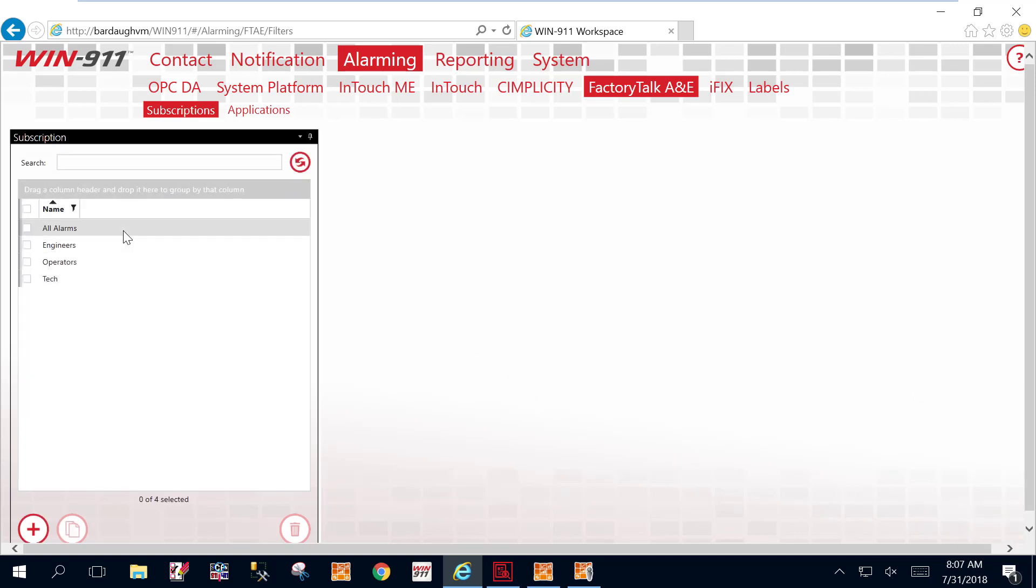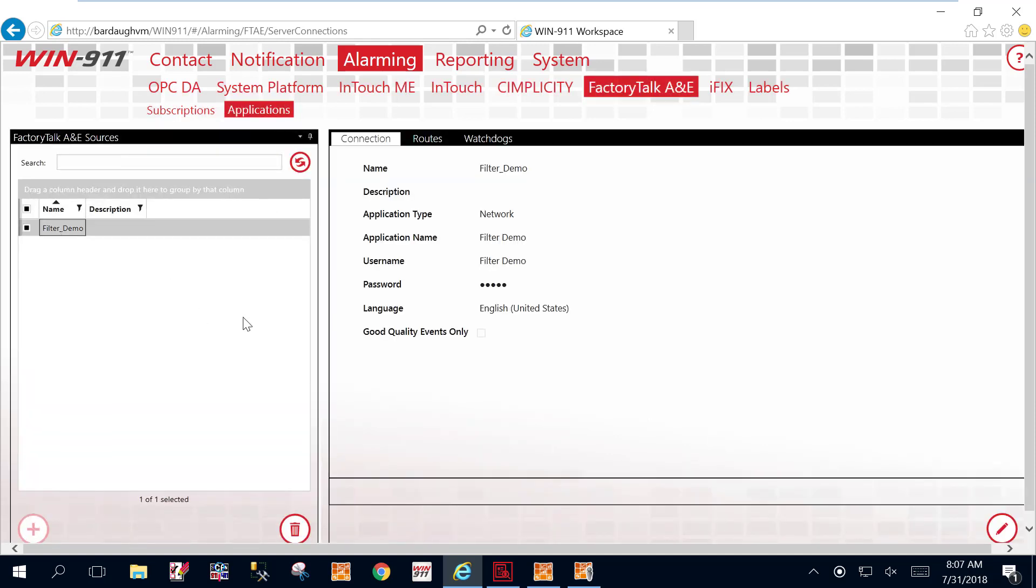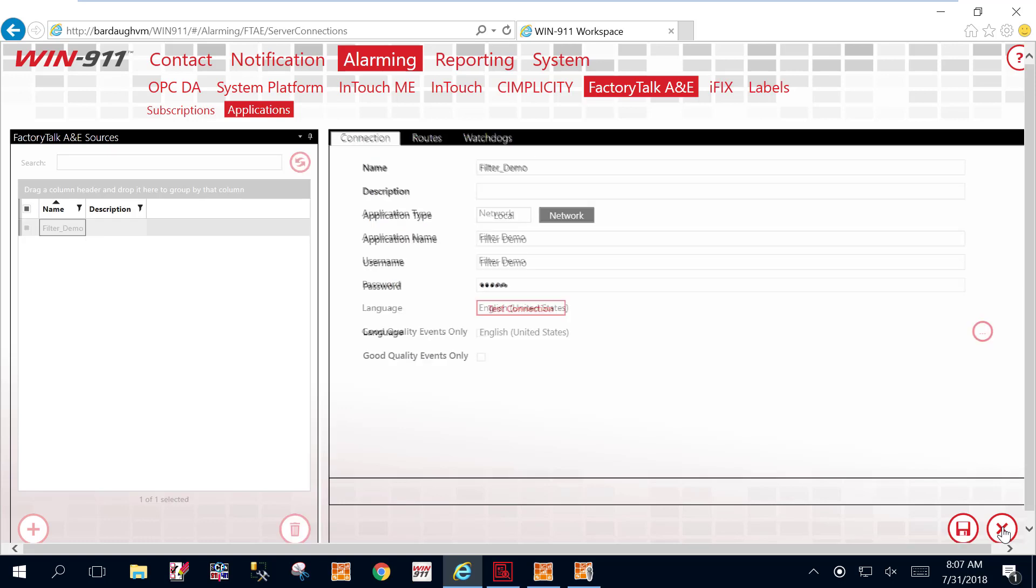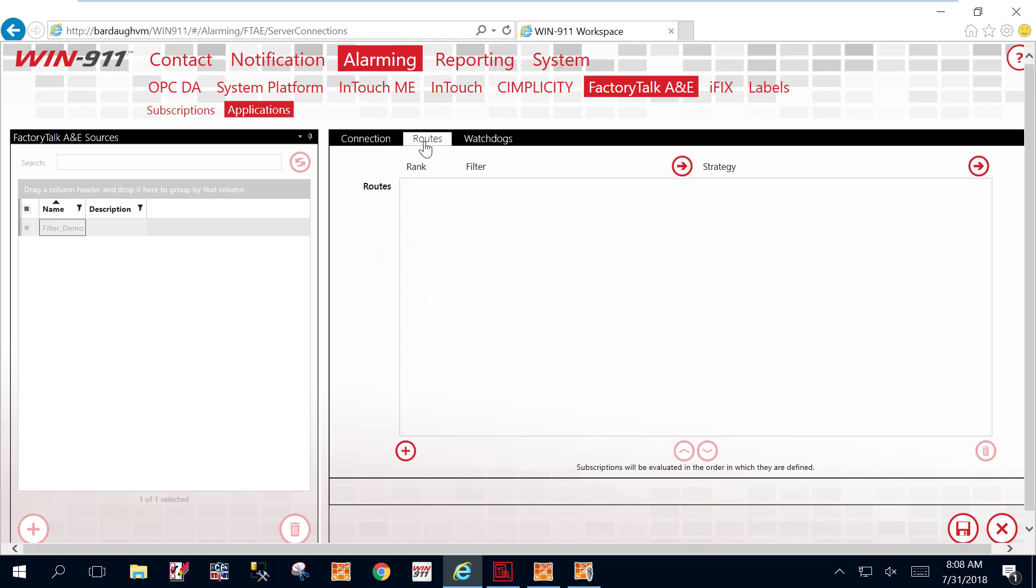So now we have all three of our filters to bring in those groups of alarms that we showed you in that colorful chart. Now we need to point them somewhere. So we're going to go over to the application tab. Now I already have a SCADA configuration connected here and set up. So I just named it demo. But this is where you would name your actual connection to FactoryTalk. So we're going to do routes. And this is where we're going to make those pointers.